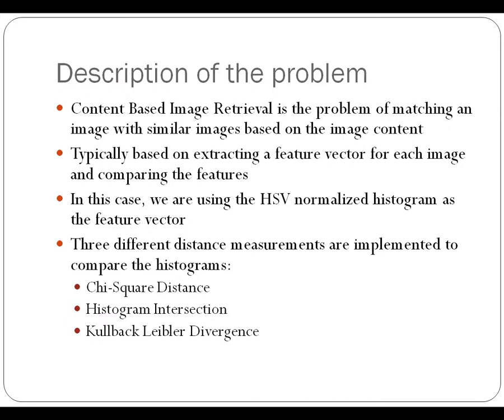Then once we have the normalized histogram, we're going to compare those features using a few different distance measurements. In this case, I implemented the chi-square distance, histogram intersection, and the Kullback-Leibler divergence.